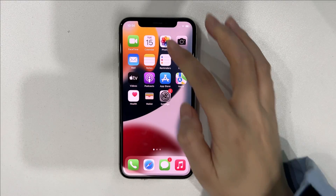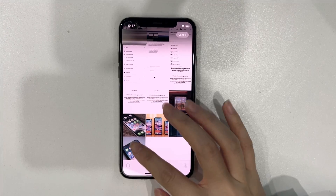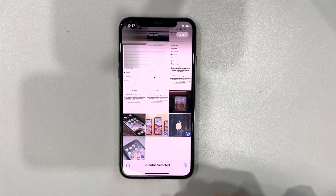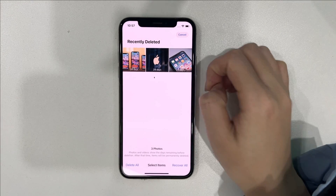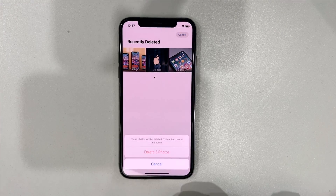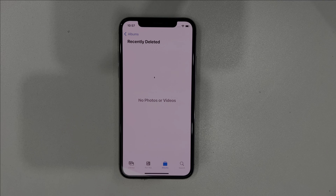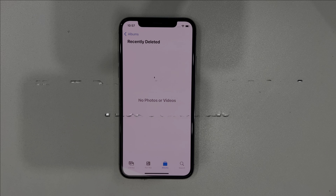Lost photos due to iOS updates or system malfunction? Or deleted photos accidentally and also emptied the recently deleted album? No worries, we will show you three methods on how to recover permanently deleted photos on iPhone, even if you don't have backups. Please keep watching.